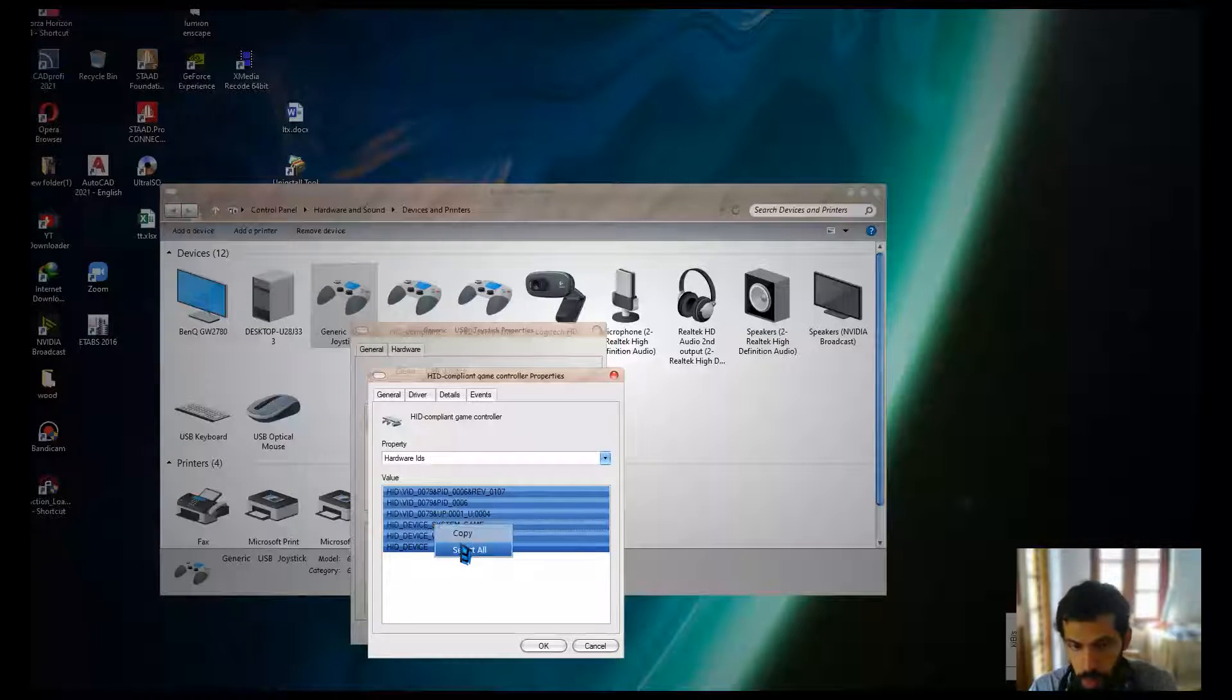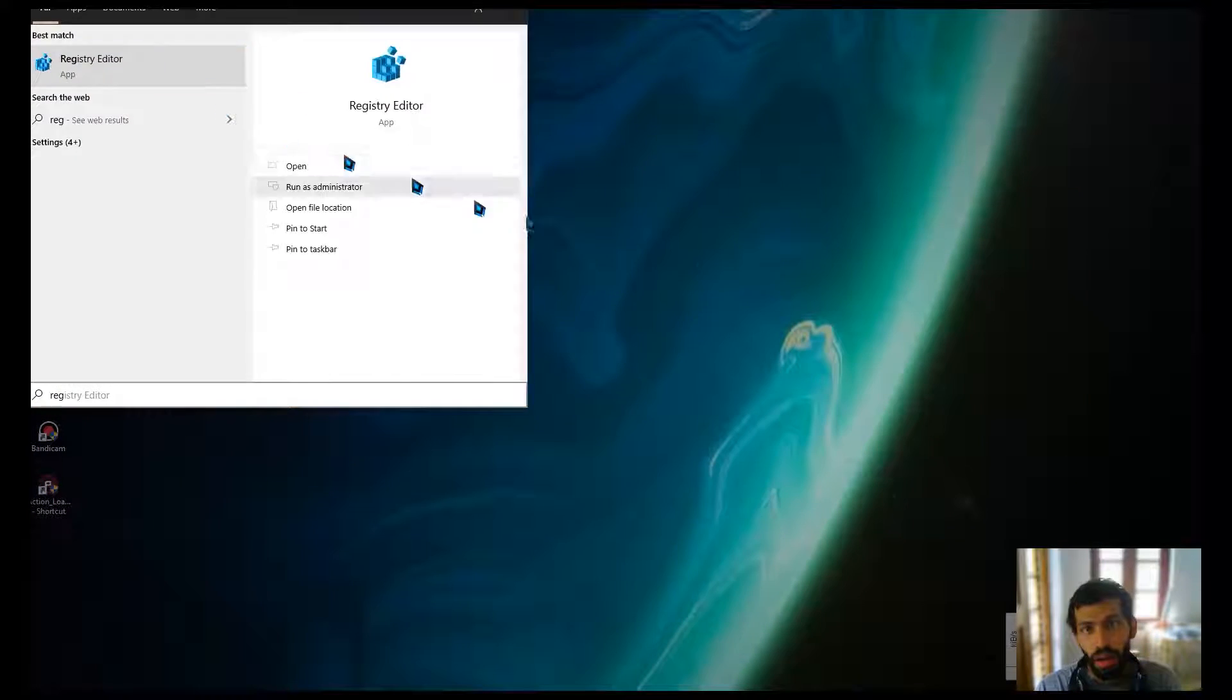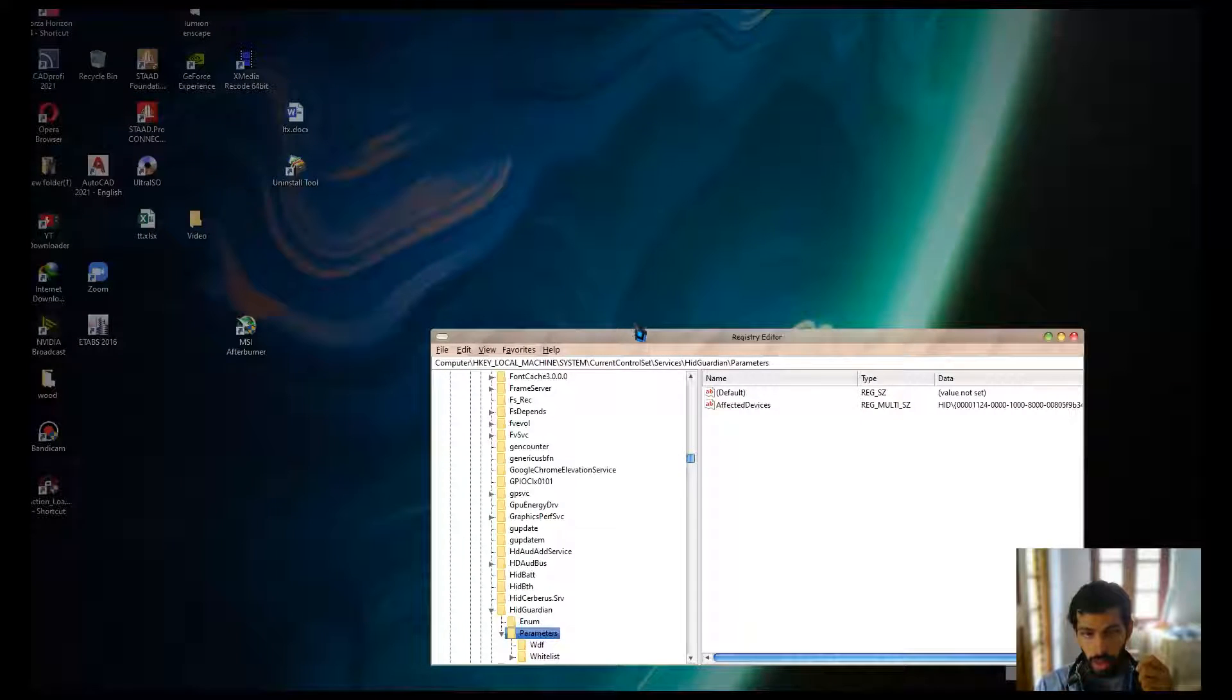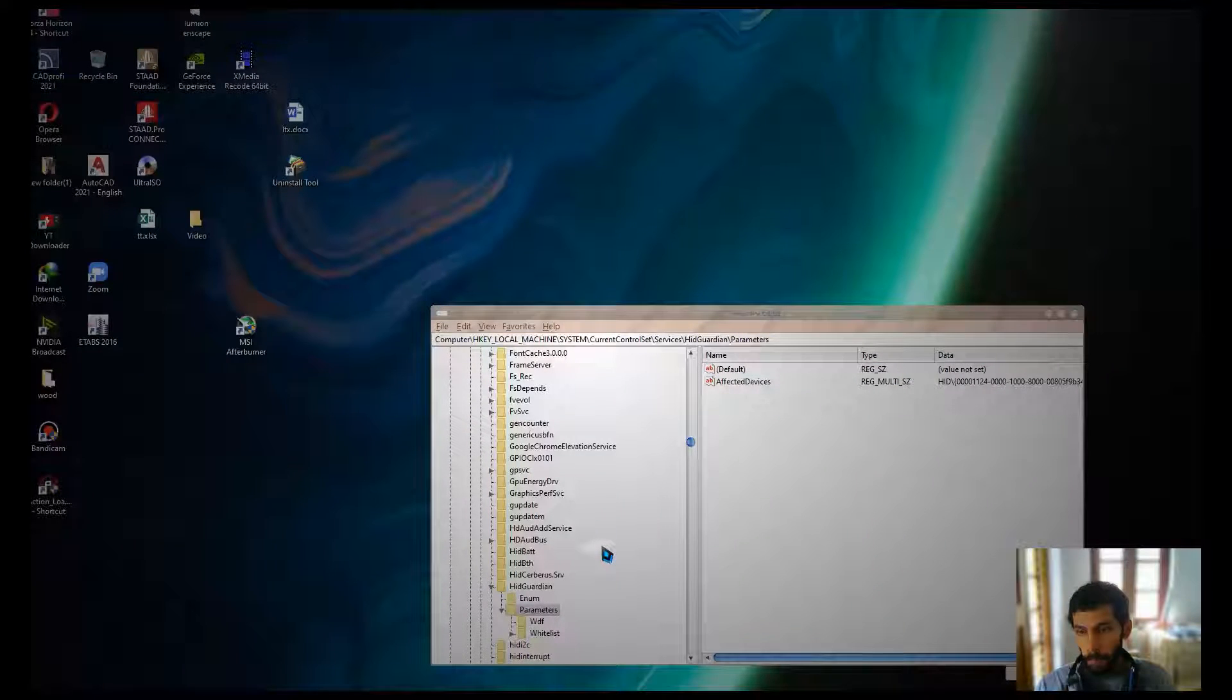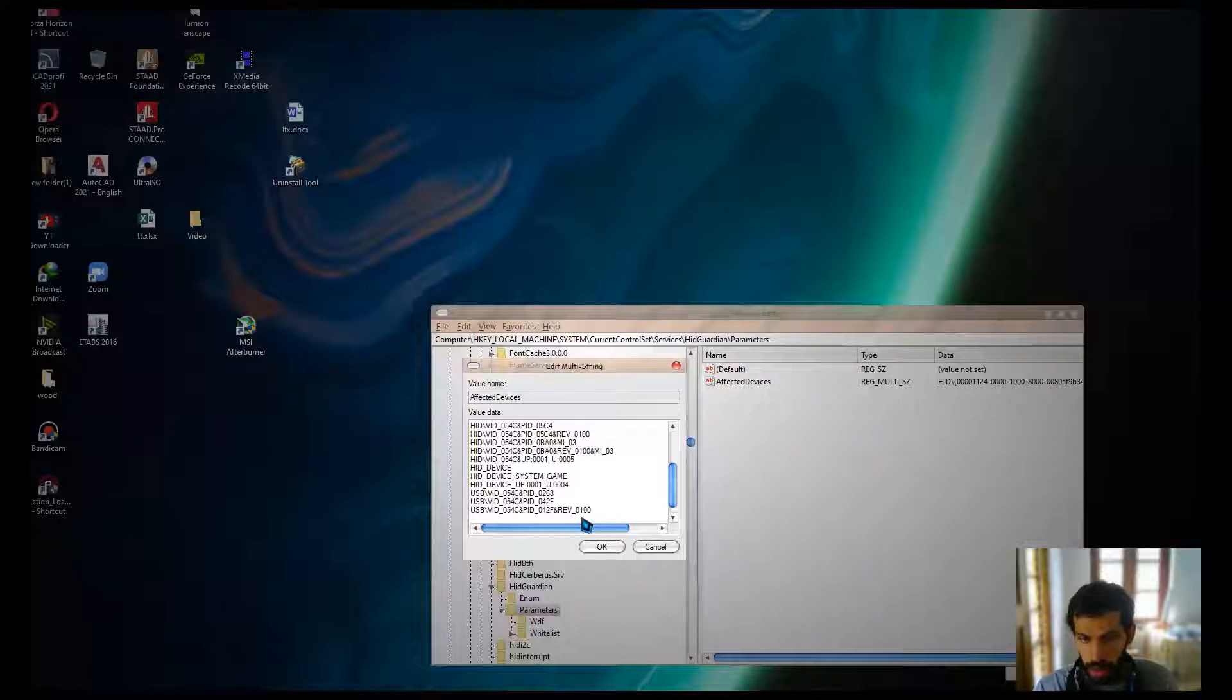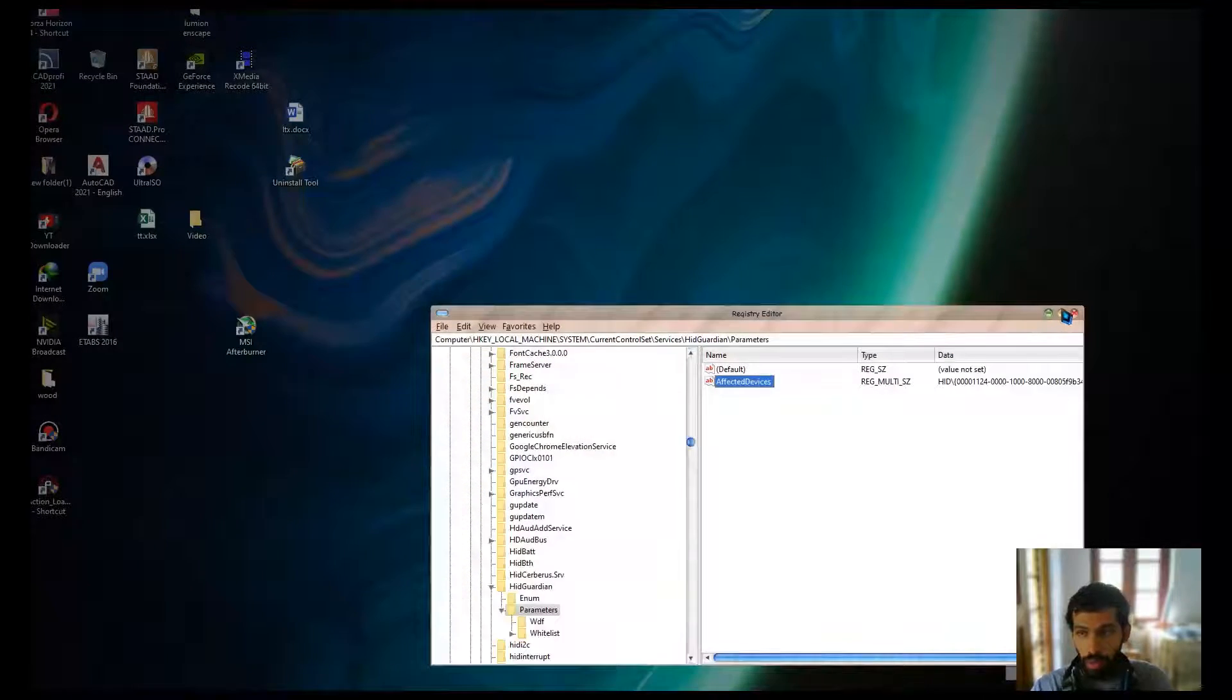After copying, let's get into the Registry. I already did it before. After getting to Registry, what you want to do here is get into this location: Computer, HKEY_LOCAL_MACHINE, System. I will also try to put it in the description. Right click on Affected Devices and modify. Come right at the bottom, hit the Enter key and paste. Right click or Control V for pasting and hit OK. I already did it so I didn't want to do it again.